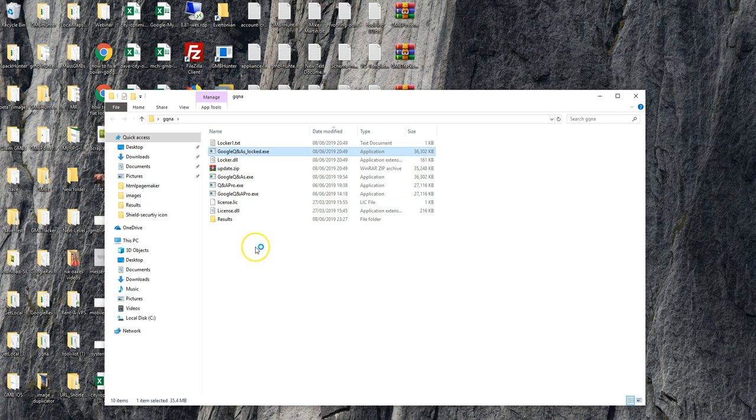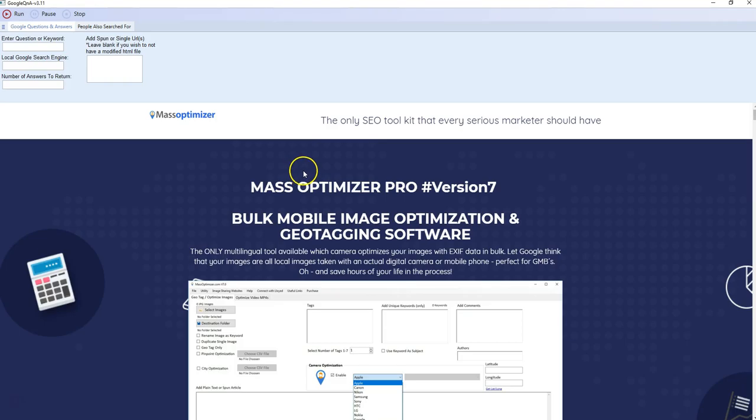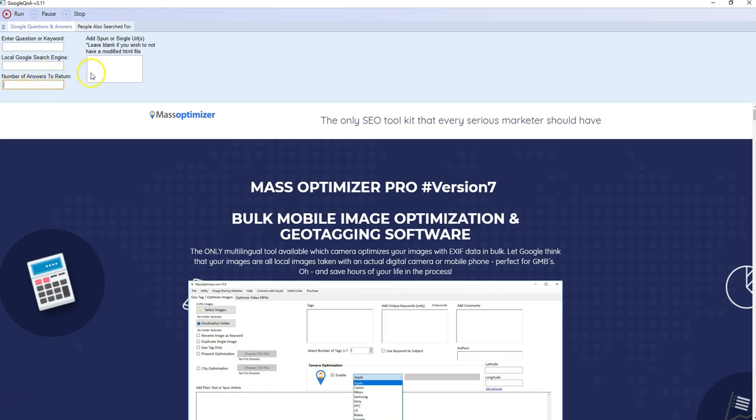Once you double-click it, the software will start. Then you'll have four input boxes: enter the question or keyword, use your local Google search engine, and number of questions and answers to return.